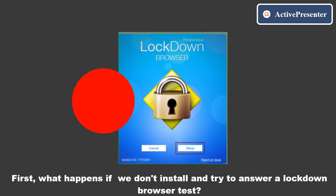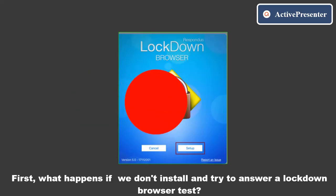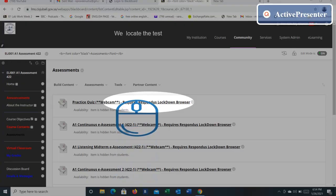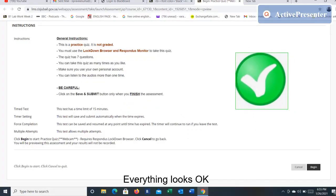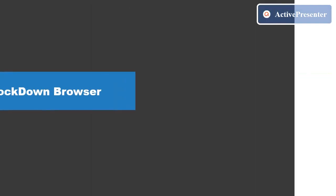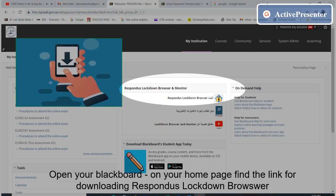First, let's see what happens if we don't install the lockdown browser and try to answer a lockdown browser test. We click on the test and everything looks okay, but then we understand we can't access the test because it asks for a password. So let's try to download the lockdown browser and attend the exam.